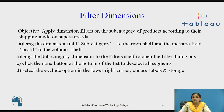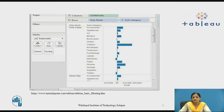We are trying to exclude Labels and Storage from the subcategories of the products. Looking at the screenshot, we see that the view is created with the dimensions ship mode and subcategory in the row shelf, and sum of profit in the column shelf. We can see the list of the subcategories of the products.